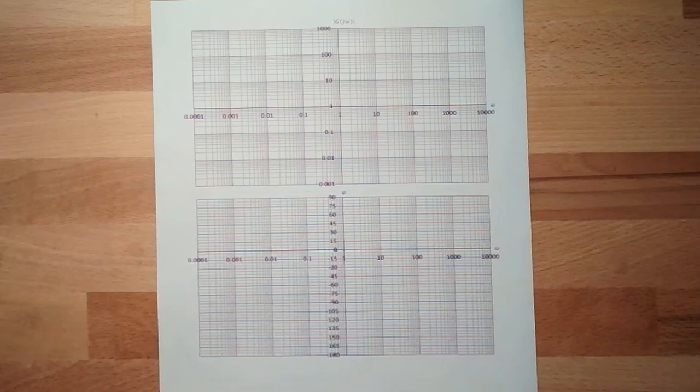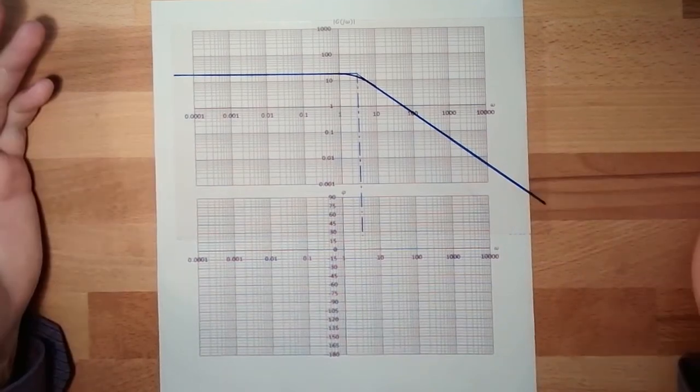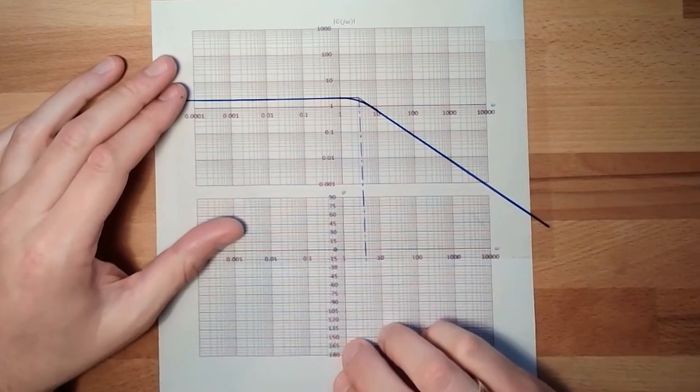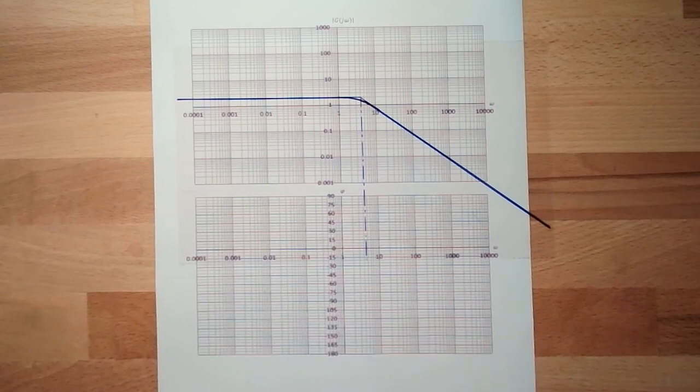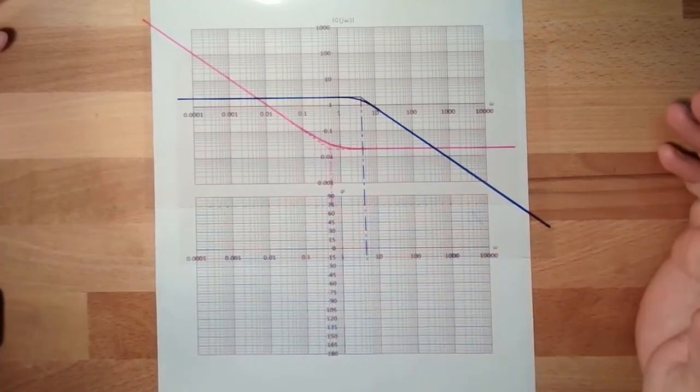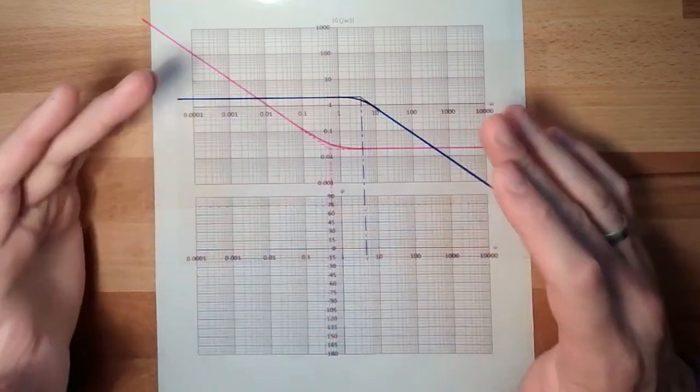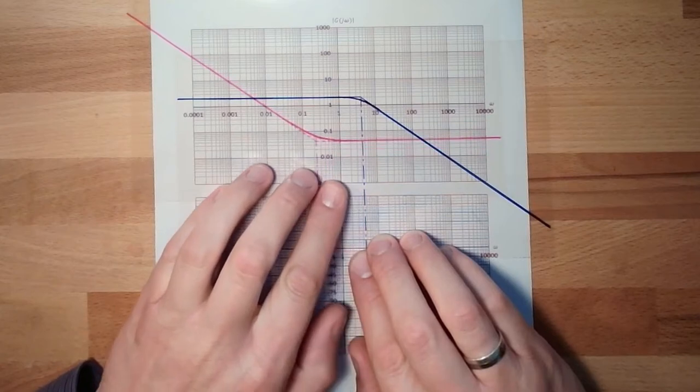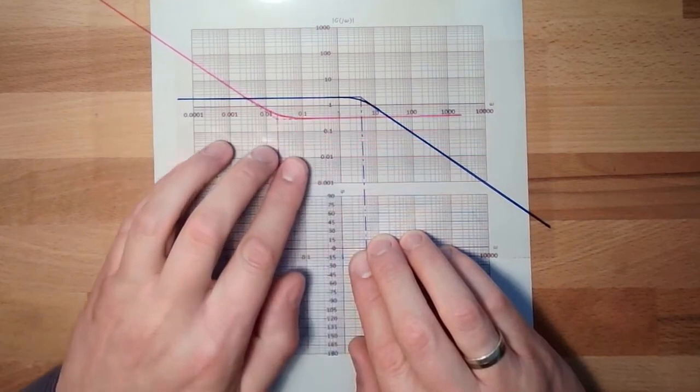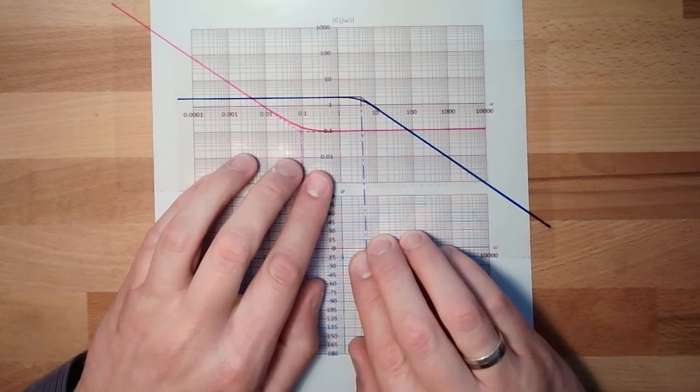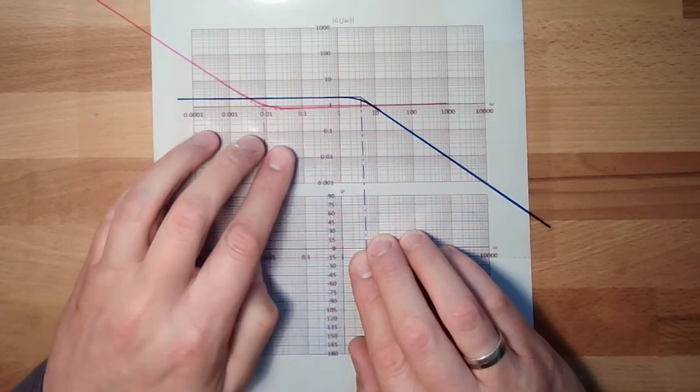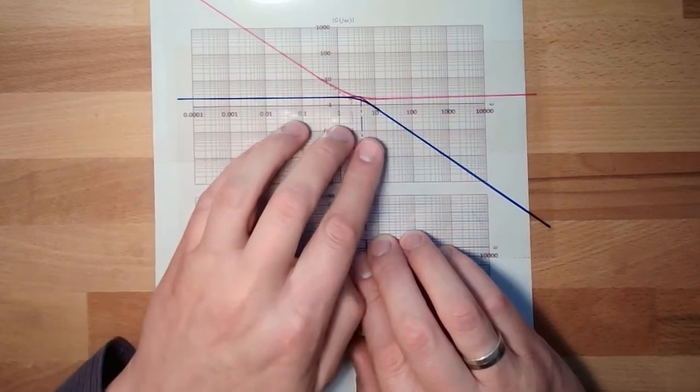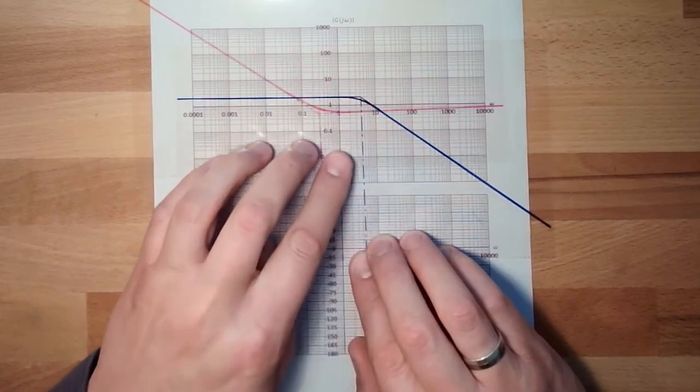So let's have a look on a Bode plot. Now we make it old school. There is somewhere the system, this is a PT1 system. This is fixed. Let's say it looks like this, a PT1 system looks like this. Then I have a controller. This here is the controller, a PI controller. And I want to combine those two.